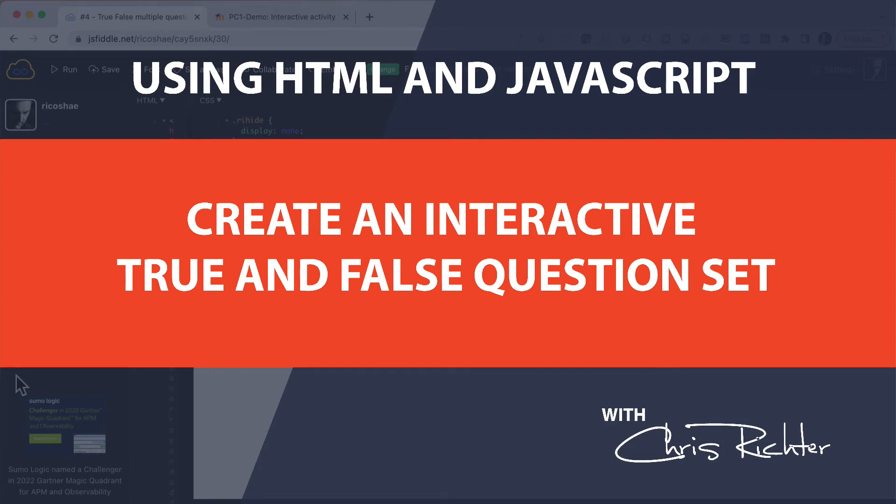Hello, I'm Chris Richter. Welcome back again. We're going to look at another HTML, CSS, JavaScript-based activity that you can put into your education content. This one is a true-false collection of questions.